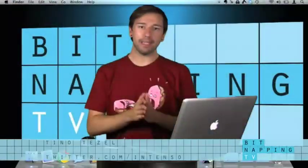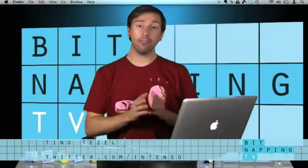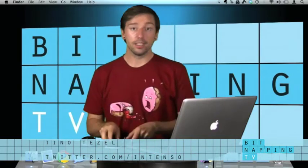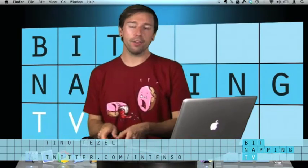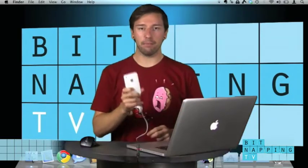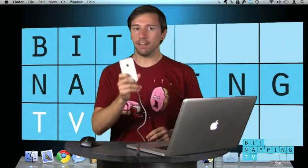Hi and welcome to BitnappingTV. My name is Tino and I'm still a Bitnapper. Today I'm going to show you an application that is really helpful if you're an iPhone or an iPad user.